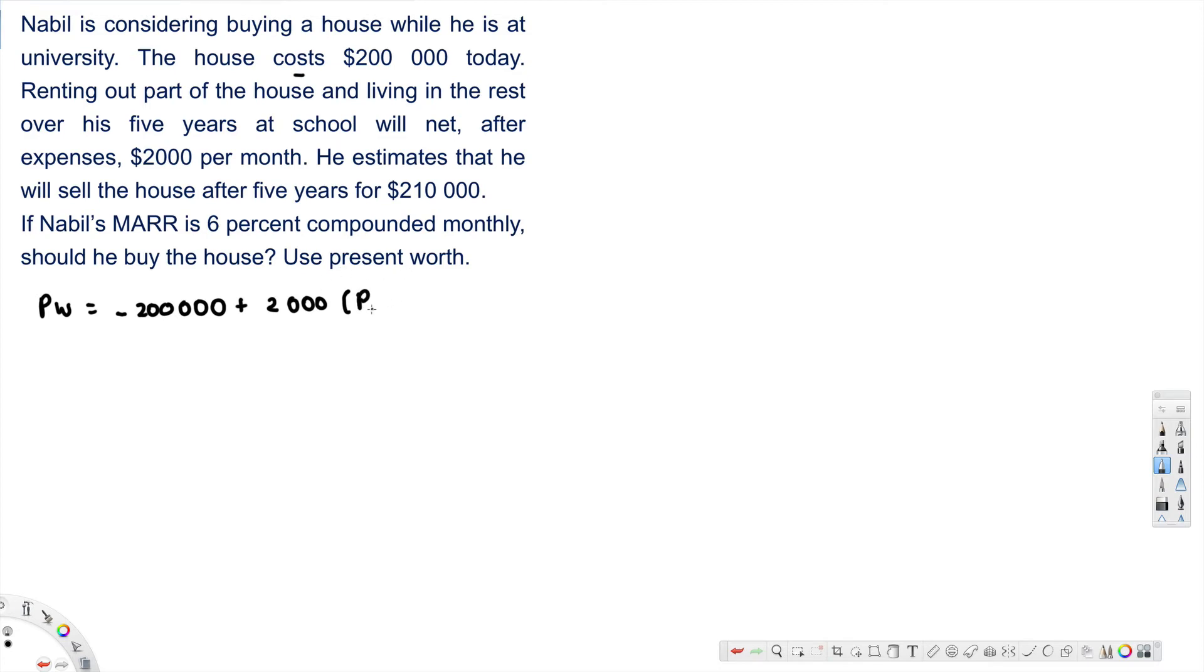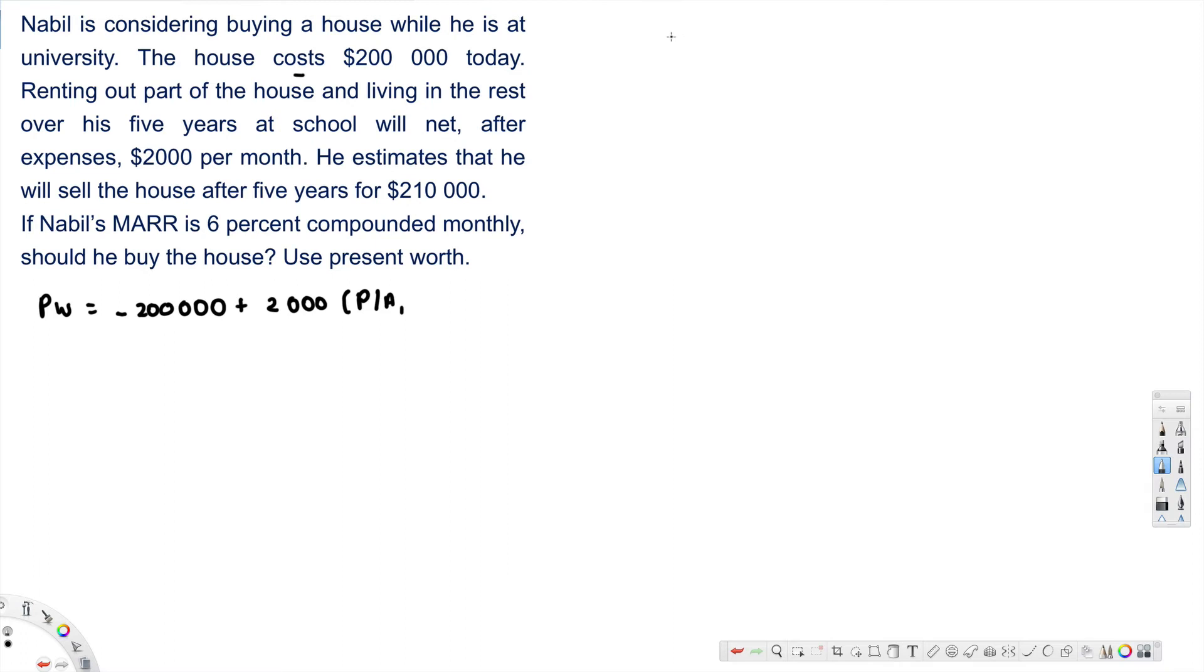And then also they have mentioned that MARR is 6 percentage compounded monthly. So 6 percentage compounded monthly. Alexa, what is 6 divided by 12? The answer to your calculation is 0.5. So monthly means it's gonna be 0.5 percentage, and 60 periods.